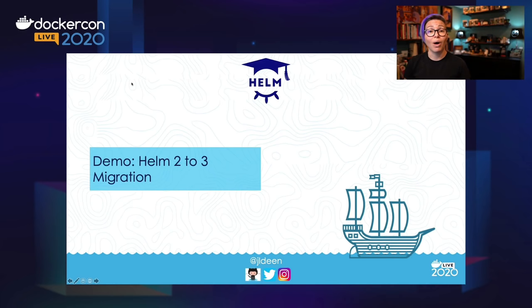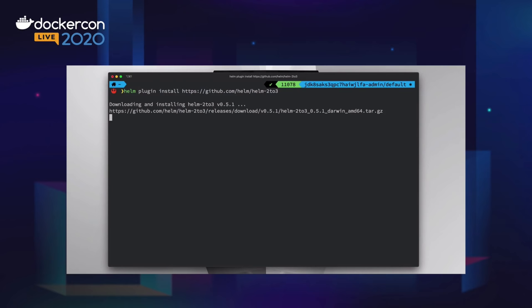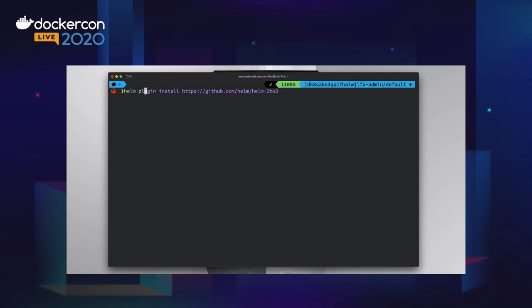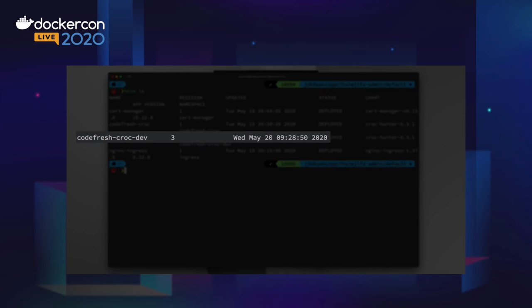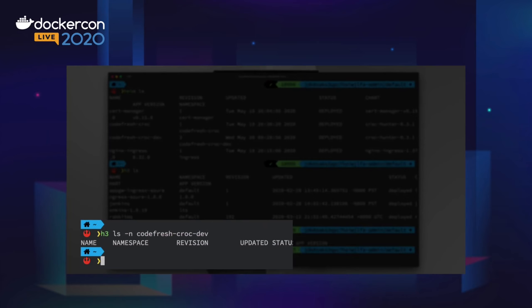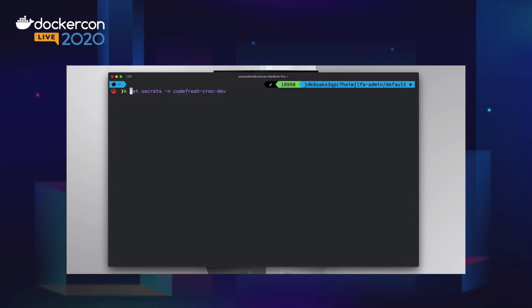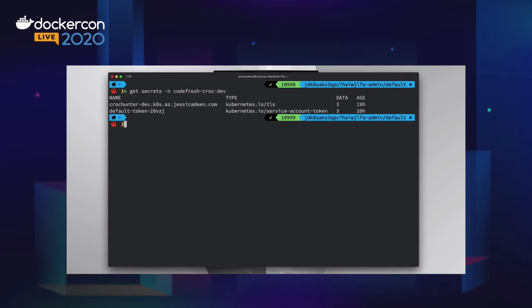Now I want to show you a demo of how to use the Helm 2 to 3 migration plugin to actually migrate a Helm 2 release over into Helm 3. We're going to start off with installing the plugin — we just do `helm plugin install` and then give it the Helm 2-to-3 GitHub address. Note that we're doing this with Helm v2 because we're going from v2 to v3. Now that we have the plugin installed, I'm going to do a `helm ls` so we can see a list of the v2 Helm releases. You can see I have a deployment called `codefresh-croc-dev`.